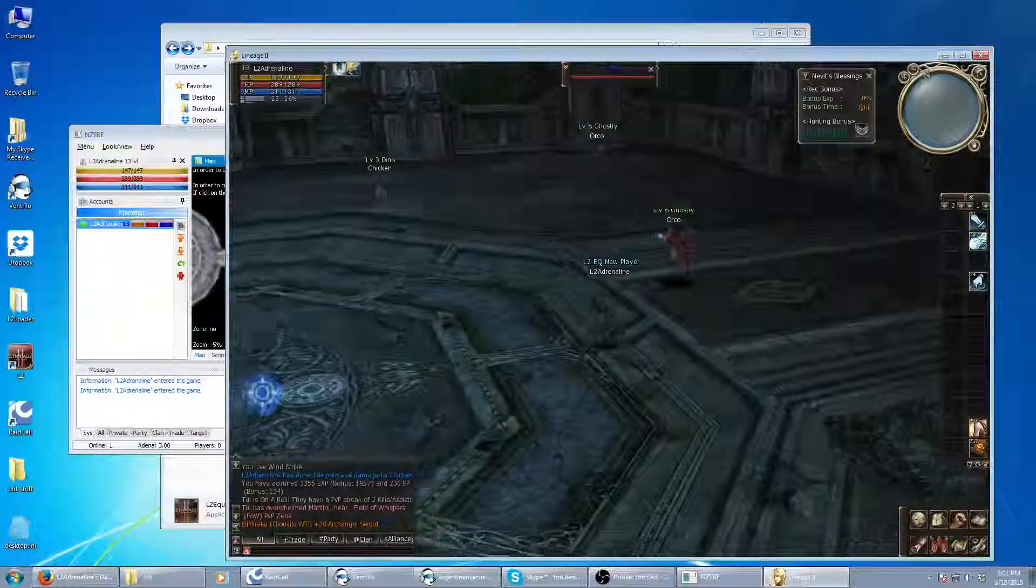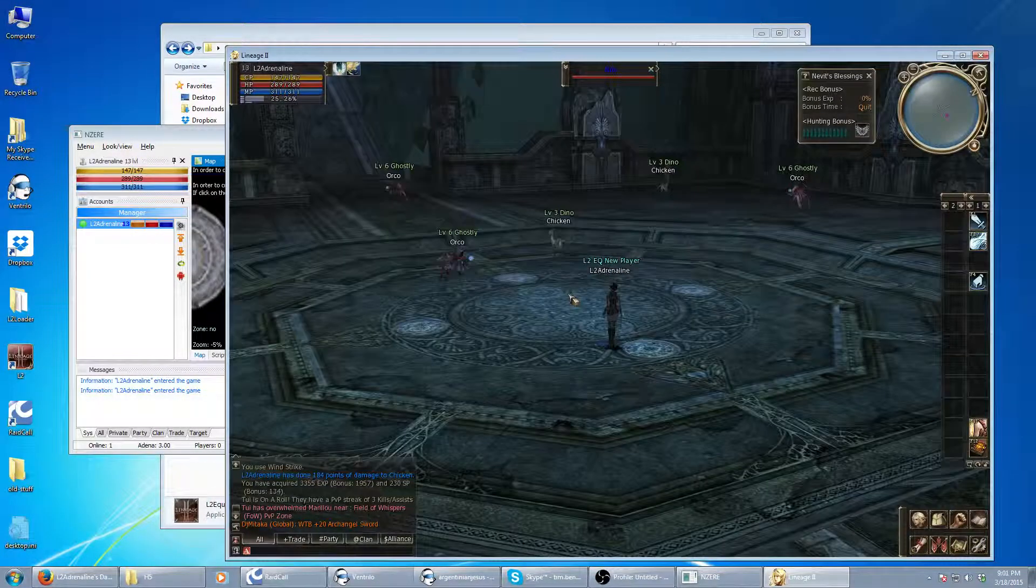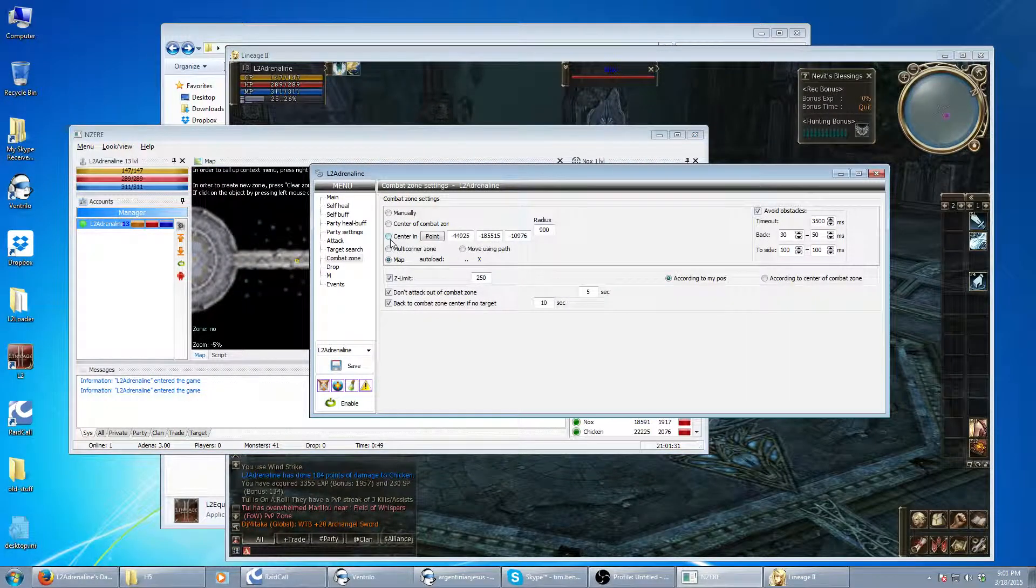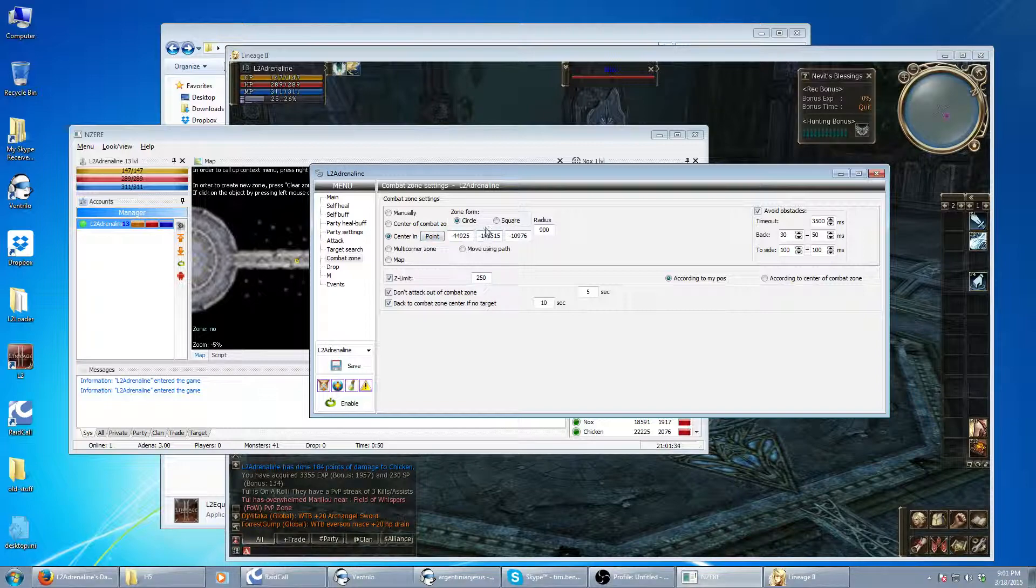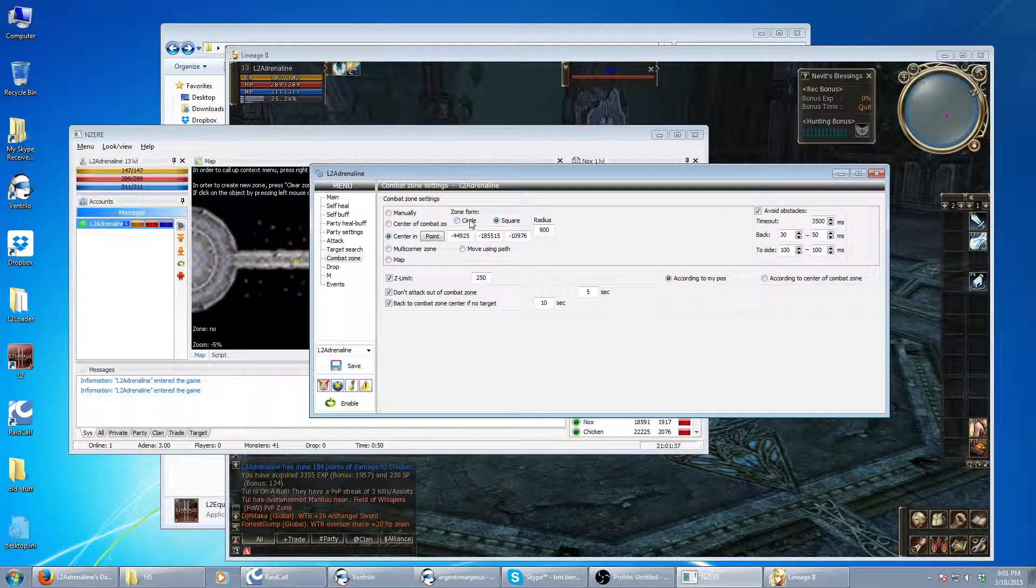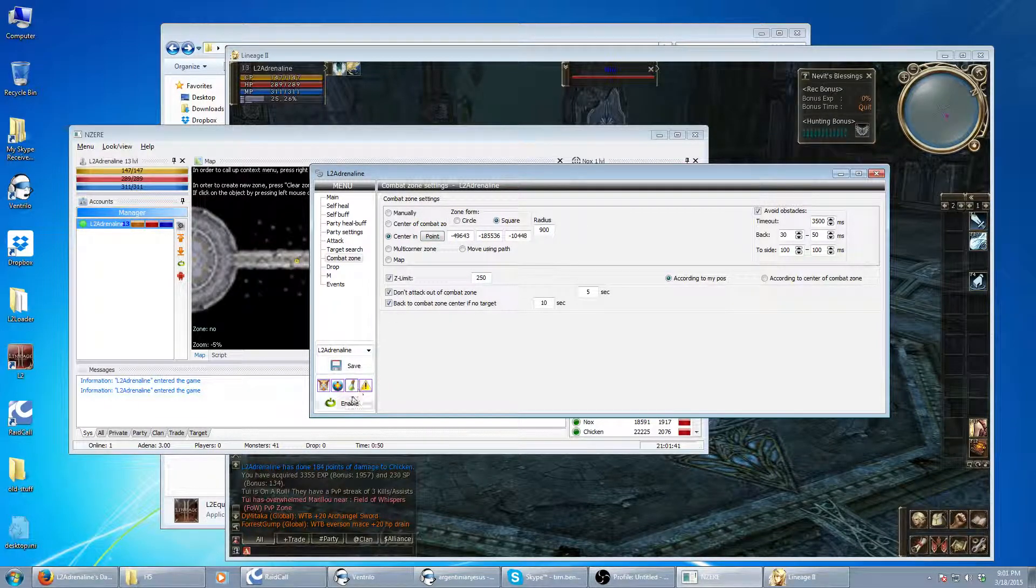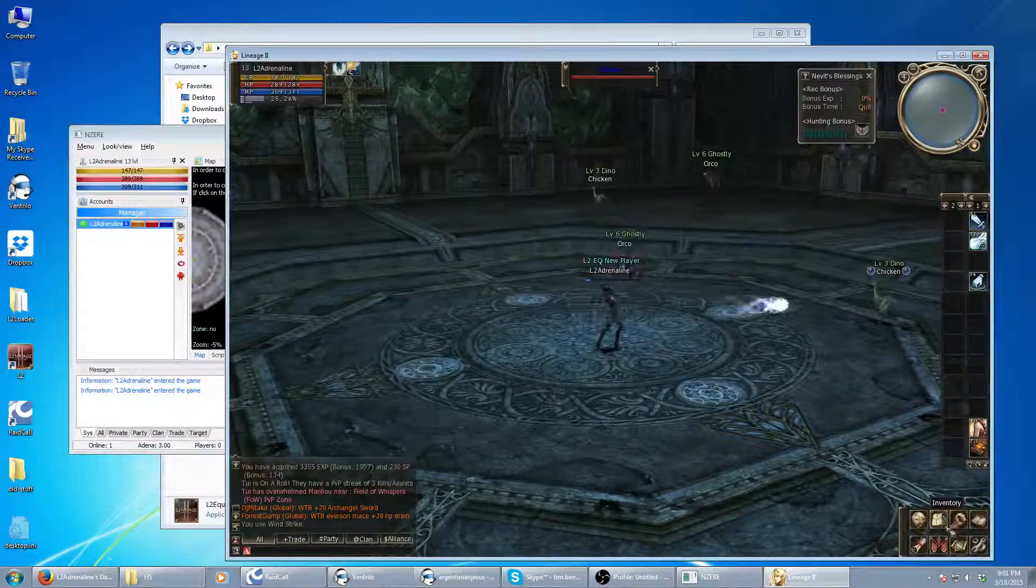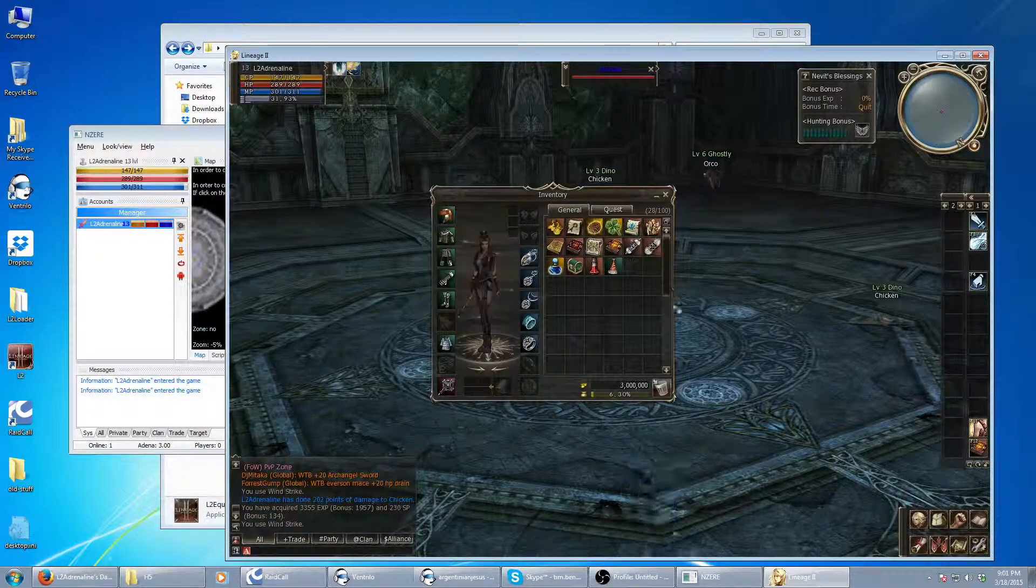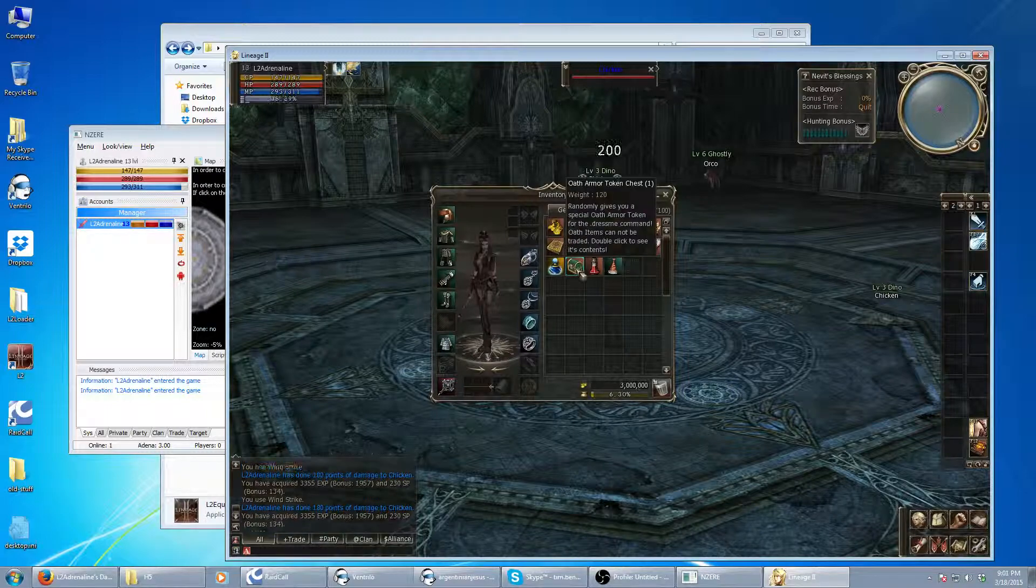Alright, so we'll go back to another combat zone. This one we'll do a square. Instead of drawing a circle, it draws a square on the screen. Update the point. Enable.